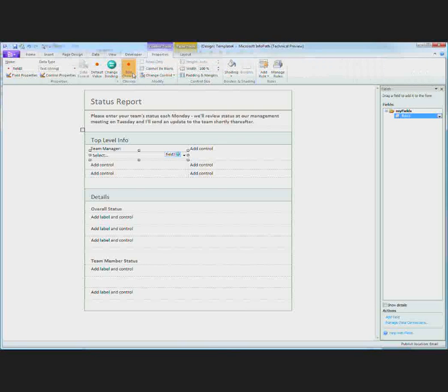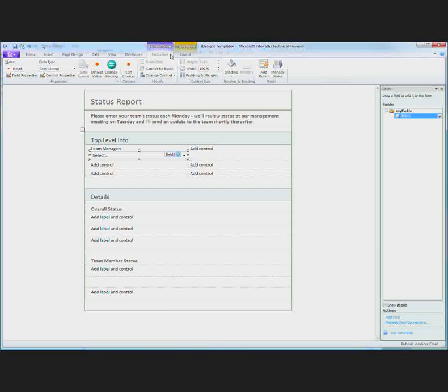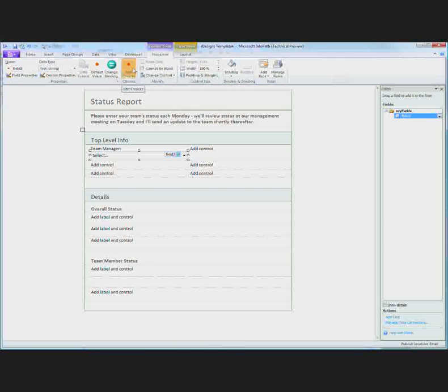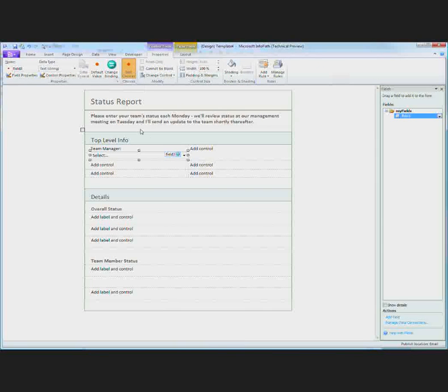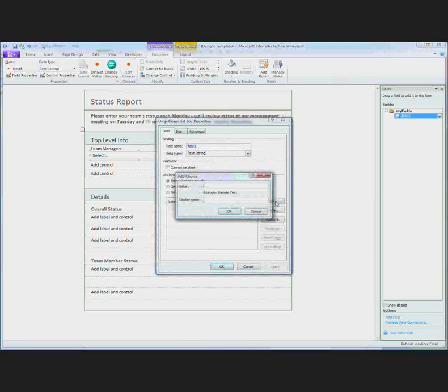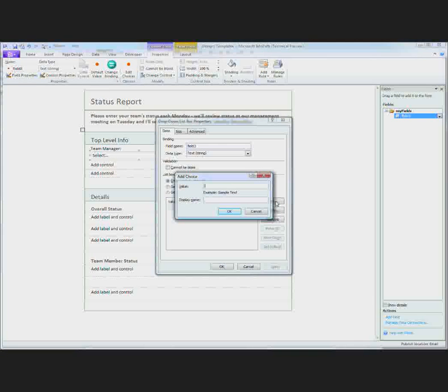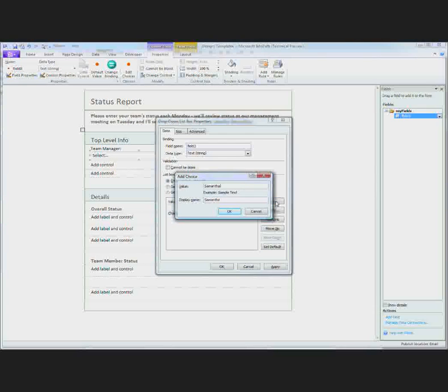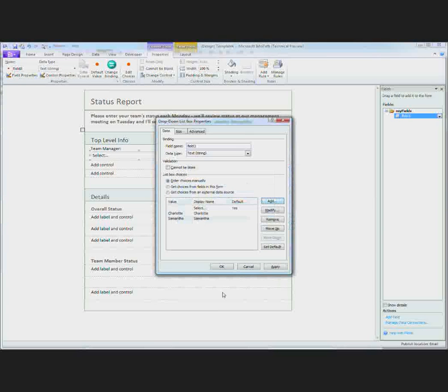A drop down list allows me to select what type of values the user can choose from. So I can go here and I can say edit choices. This is the control tools contextual tab which has options specific to the control that I have selected. And here I will be able to add some options like Charlotte and Samantha. Click OK.